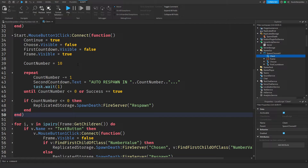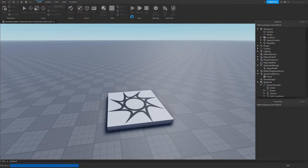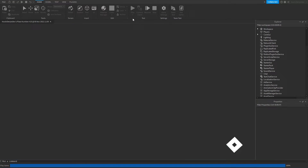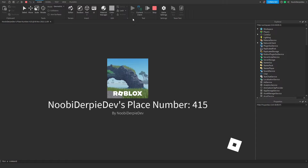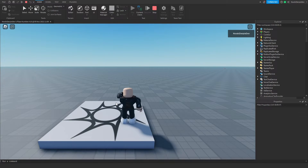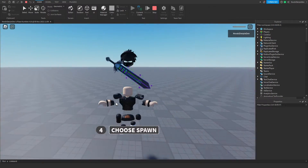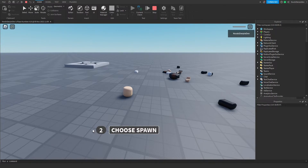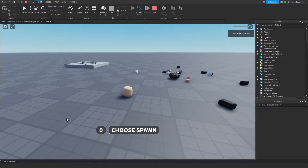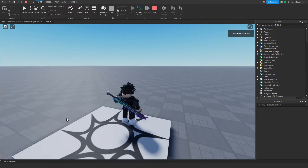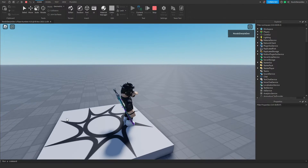Let's test the system out — click play. Okay, we're in the game. Let's do reset and boom — three, two, one. If we do nothing, we get auto-respawned. Boom, we just auto-respawned.